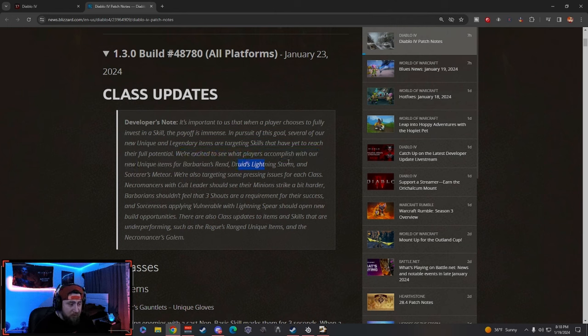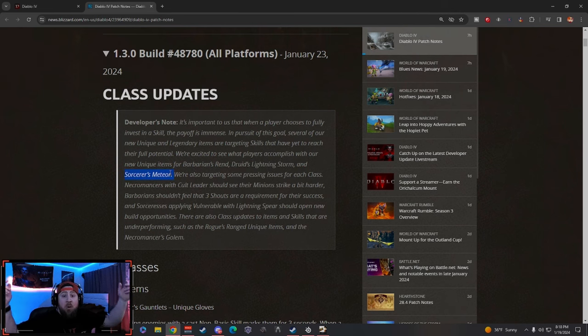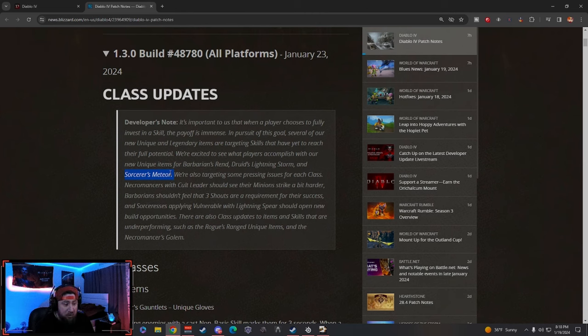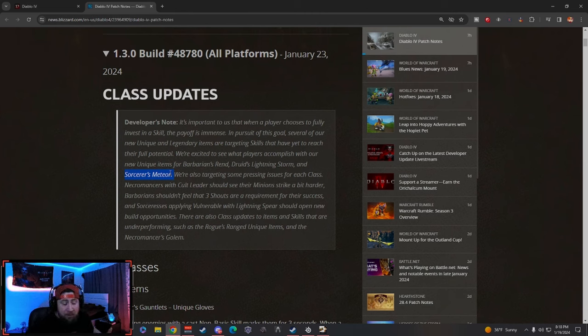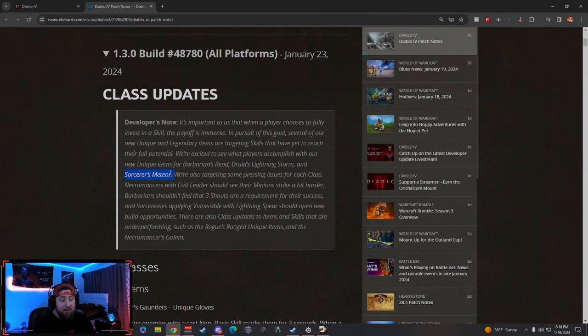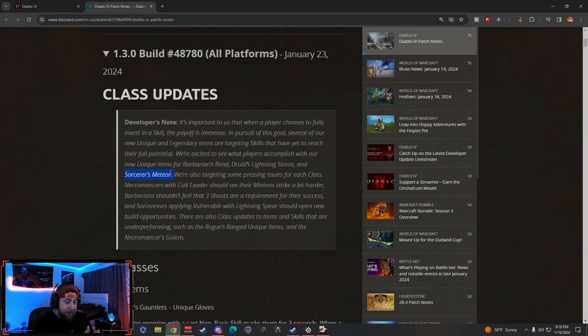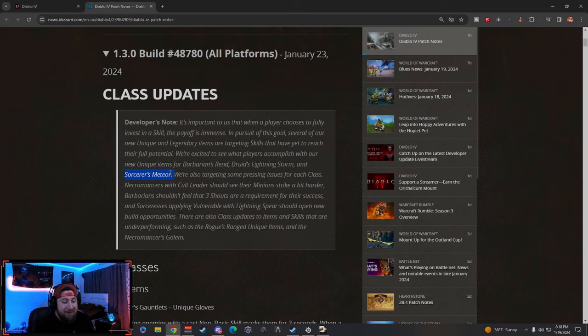We're excited to see what players accomplish with the unique items for the Barbarian's Rend, Druid's Lightning Storm, and Sorcerer Meteor—which I'm really excited to play. Stay tuned because I'm going to talk about the new Meteor skill and unique because I'm going to be playing Sorc first. It's probably going to be my build of Season 3. Bye bye Ball Lightning, but Meteor should be pretty sweet. Shout out to Diablo 3 Tal Rasha wizard—it's back, baby.